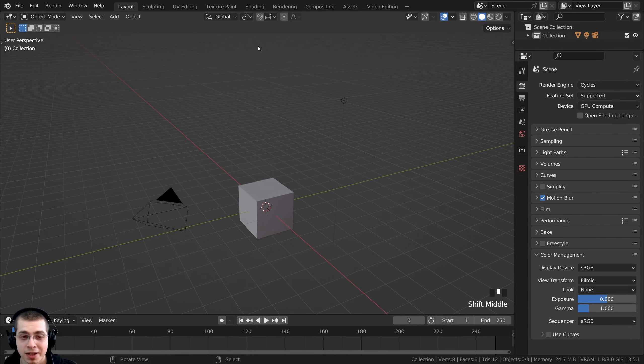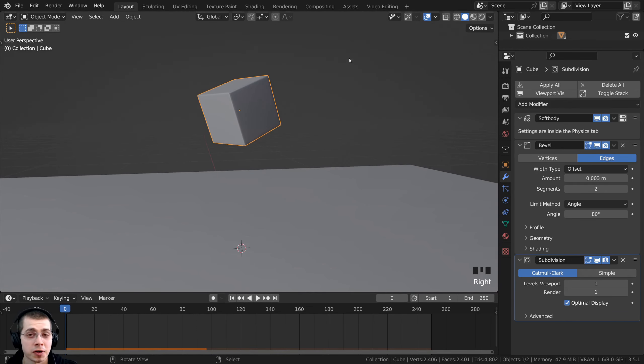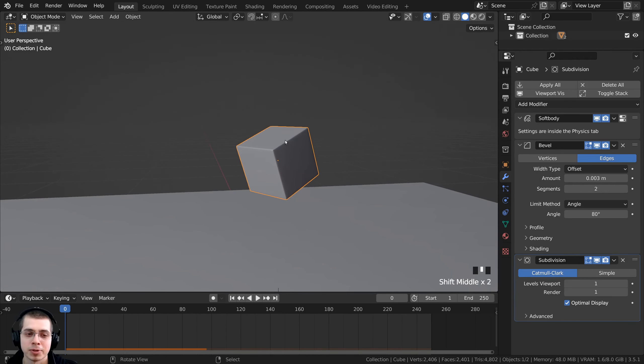If you want multiple jello cubes, instead of duplicating in object mode, it works much better to keep them all in the same object. Go into edit mode, select all vertices, press Shift+D to duplicate, rotate the copy, and now you have multiple jello cubes within the same object. I'll make a few different jello cubes this way, then play the simulation. If it's too laggy in the viewport, you can bake the simulation from the physics properties — open the cache, set a start and end frame, and click the bake button.